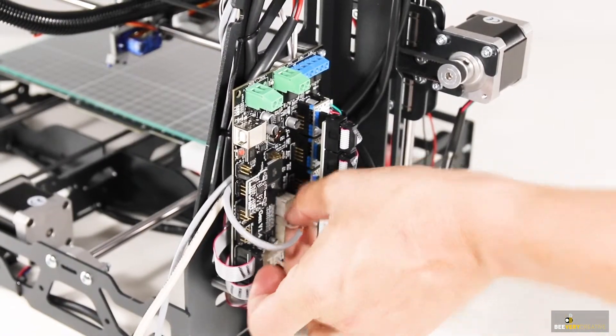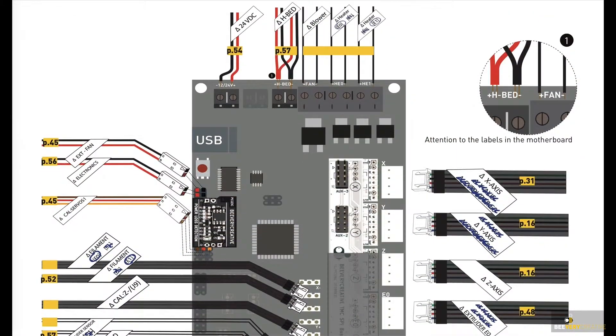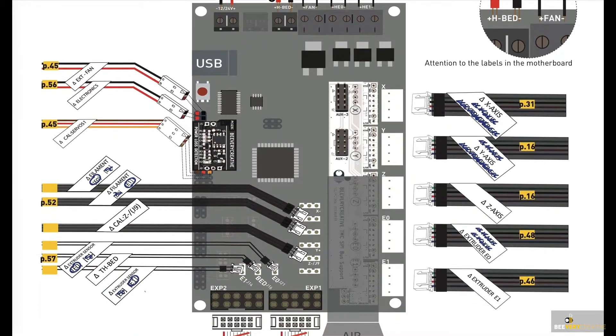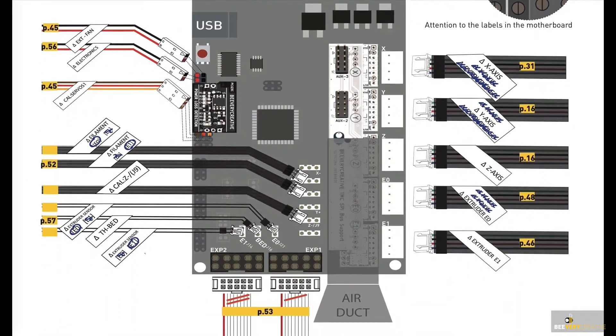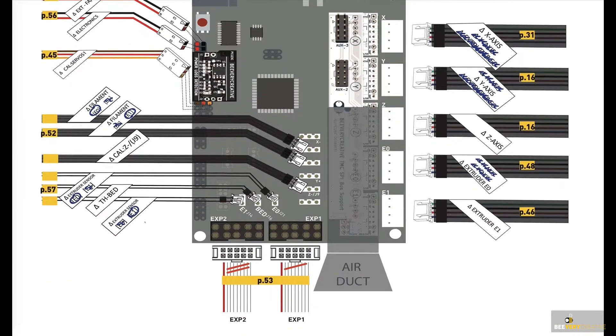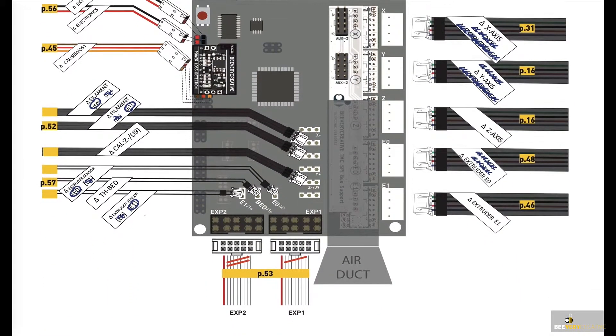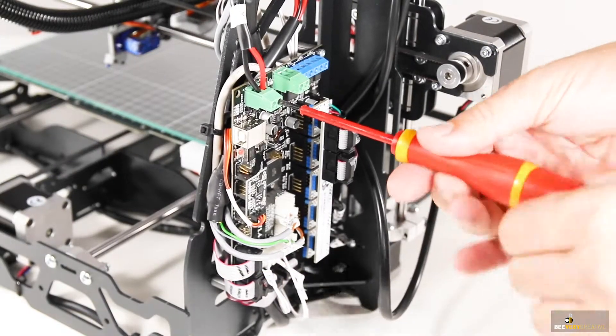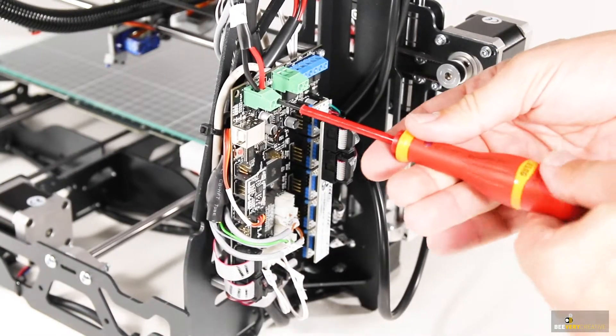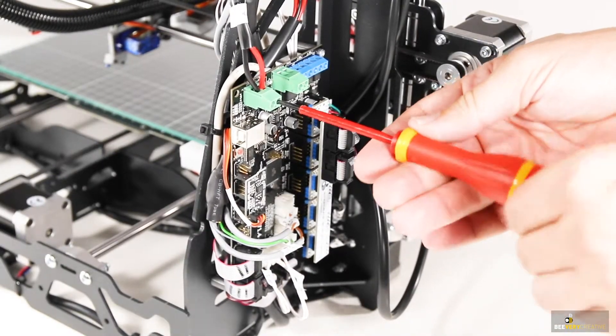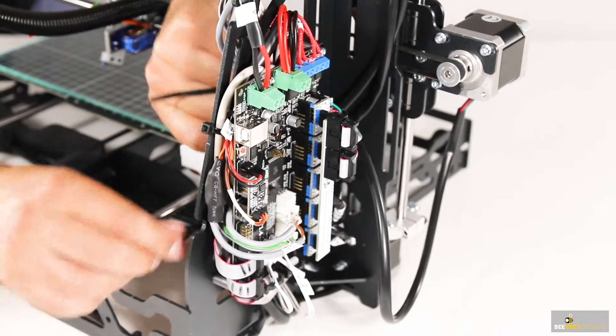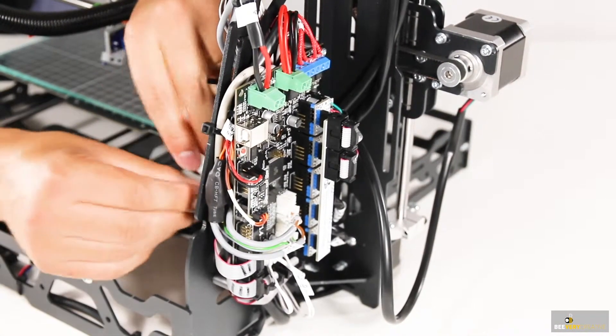For connecting all the plugs and wires to the board, it's very important to carefully look at the diagram in the manual. This will show you all the labels and plugs and where they go in detail. Make sure each plug is properly connected and each wire properly screwed into its proper terminal.